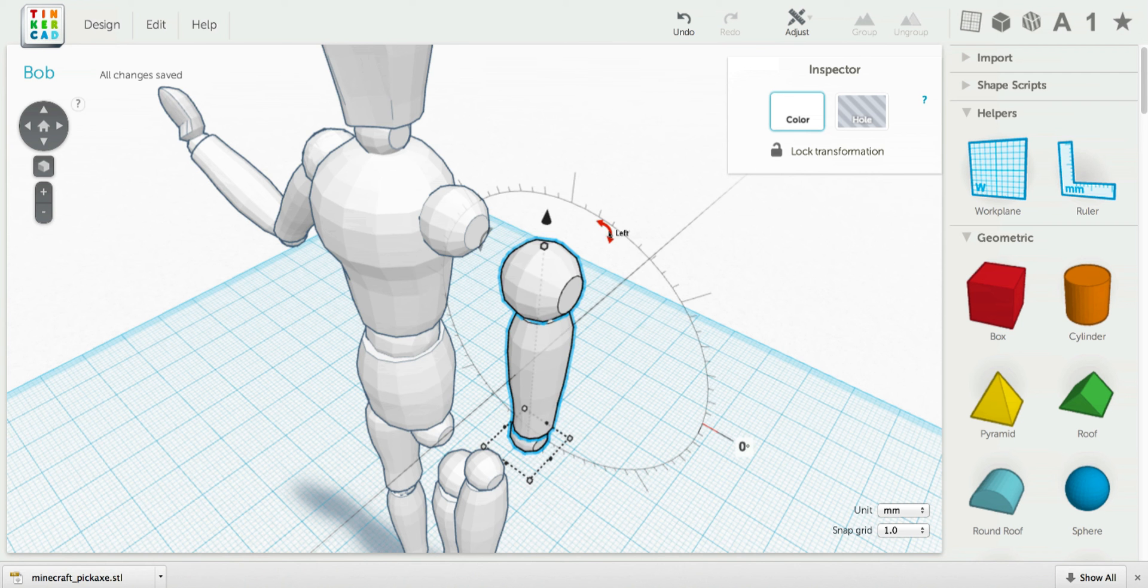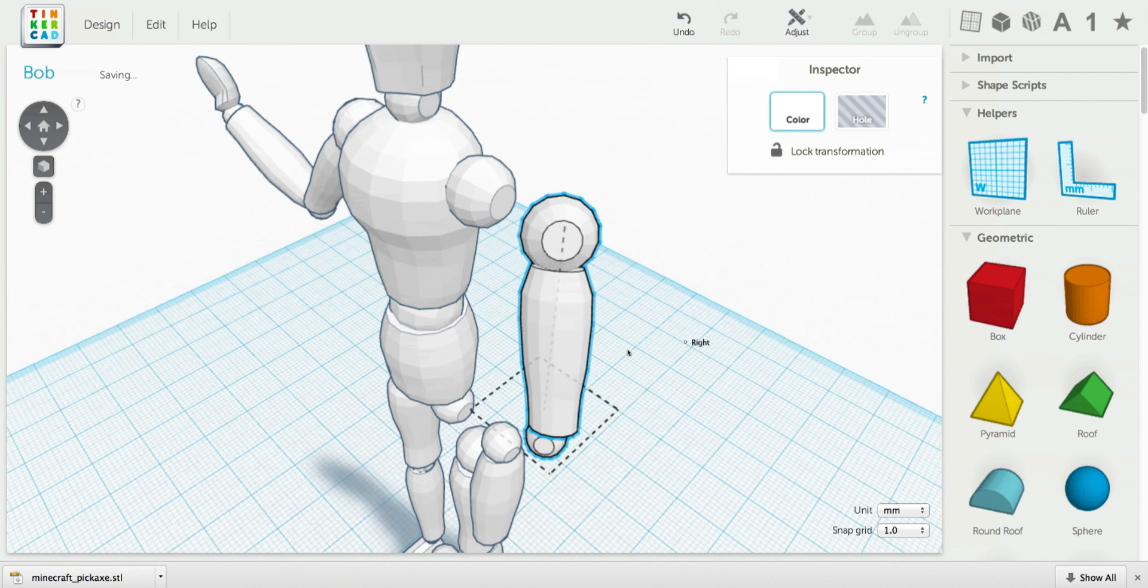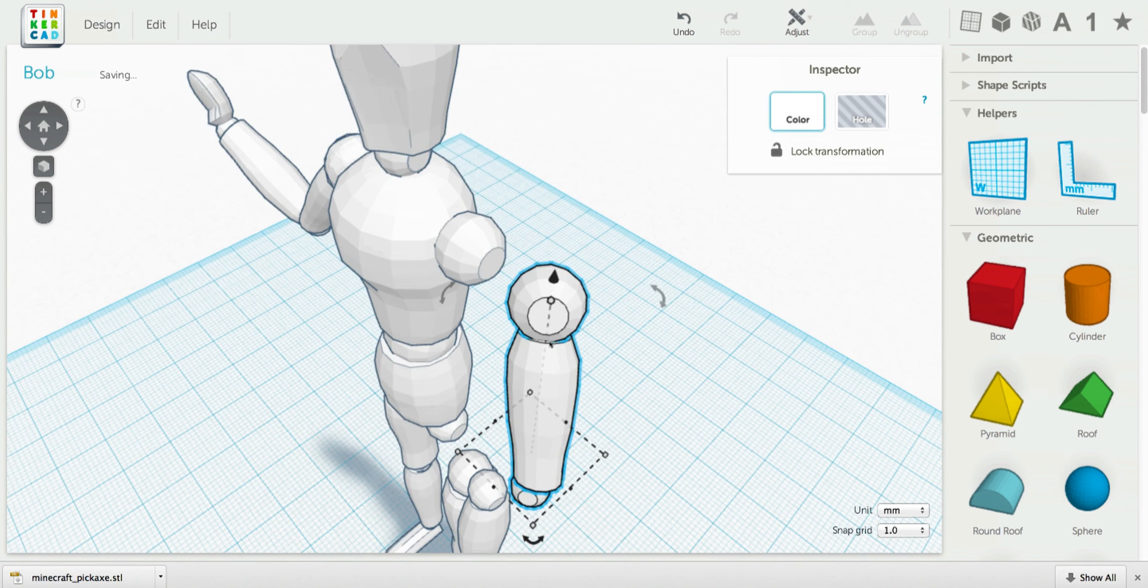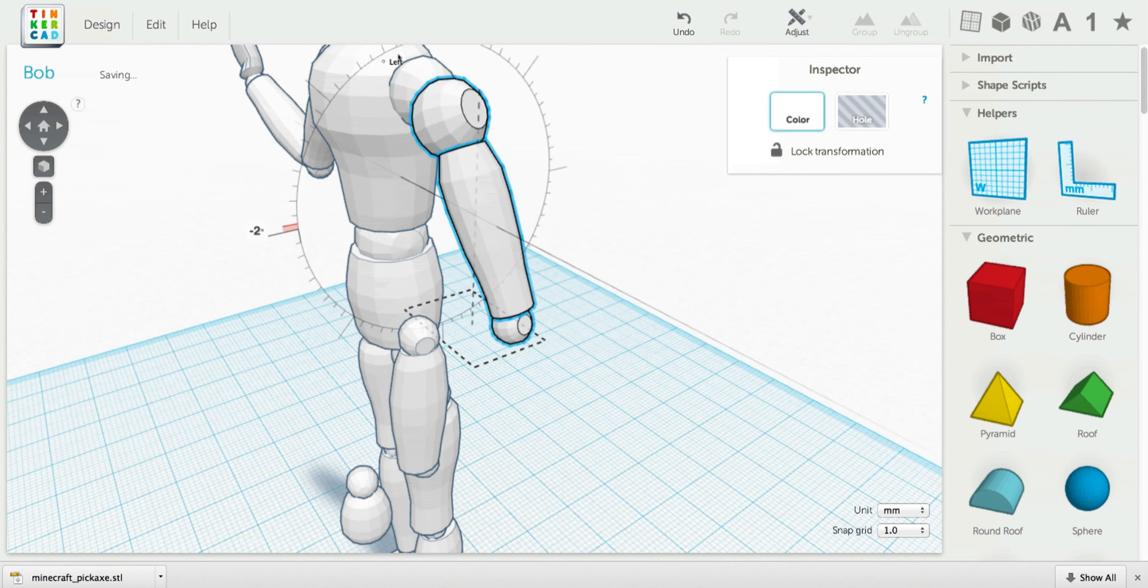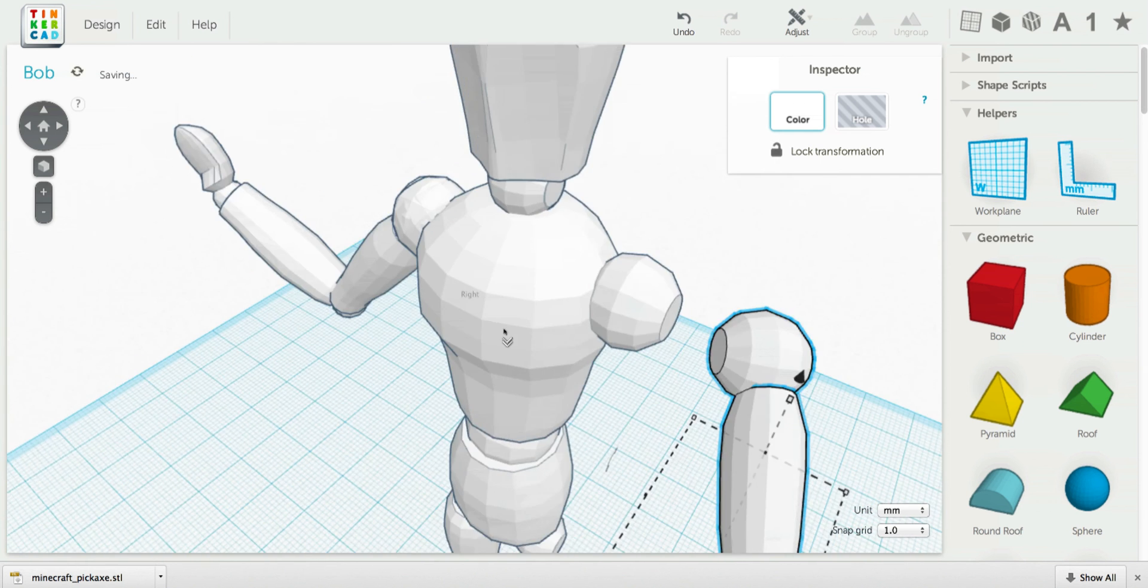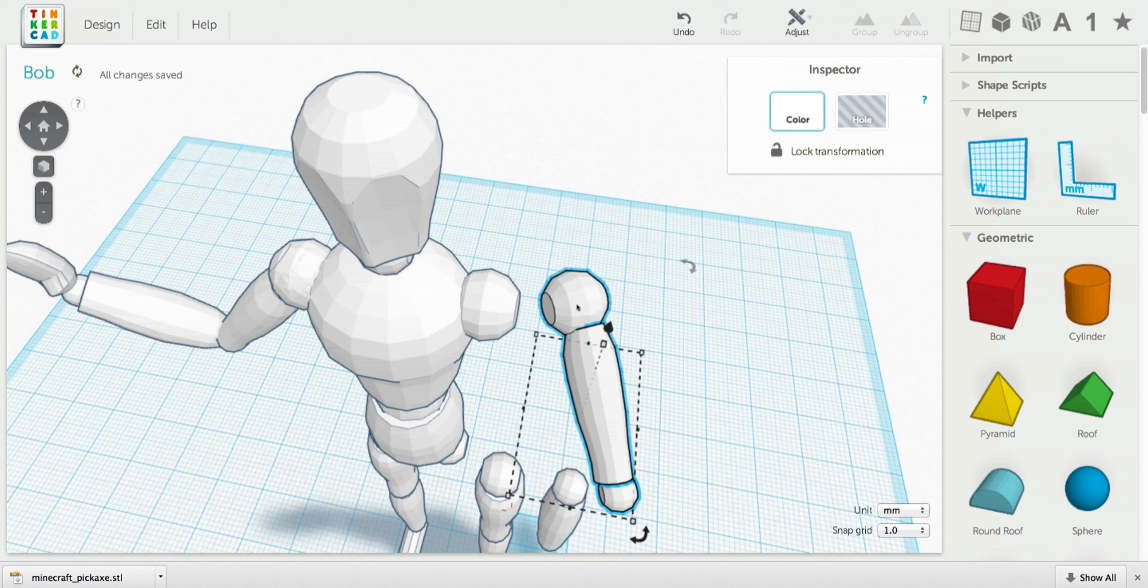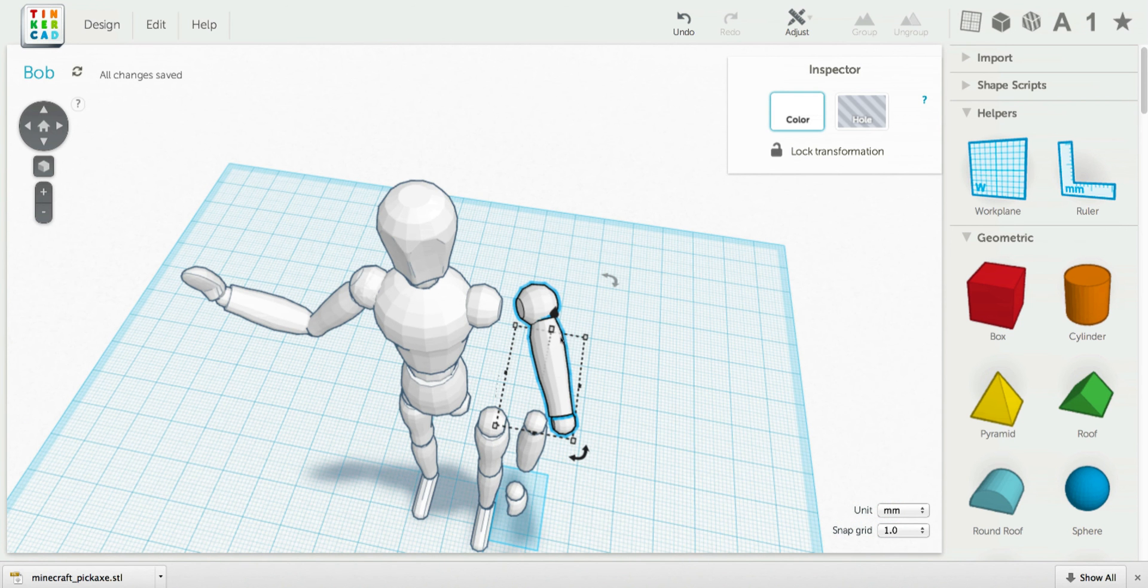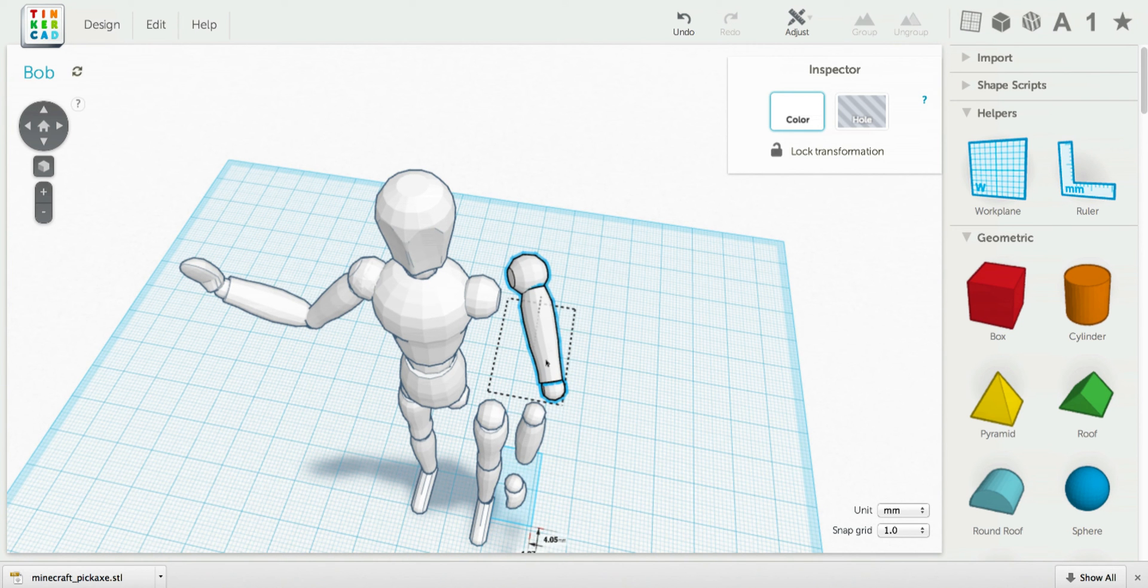You can move the arm wherever you want, however you want. Let's move it out. As long as you don't scale it, unless you have to scale everything all at once and you also have to do it lined up. But as long as you don't scale things.